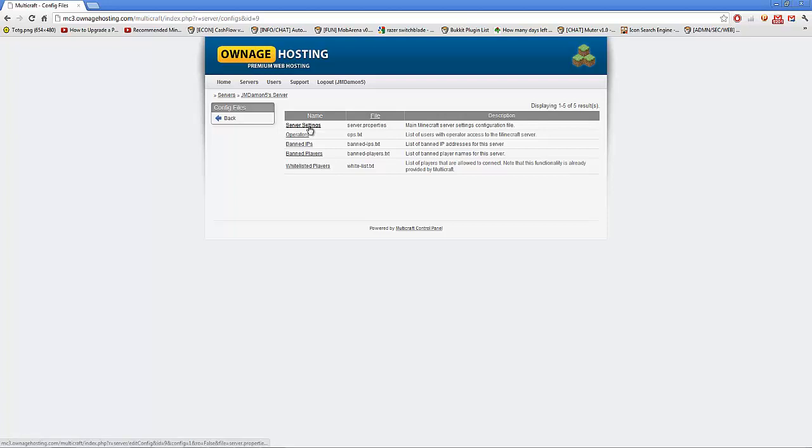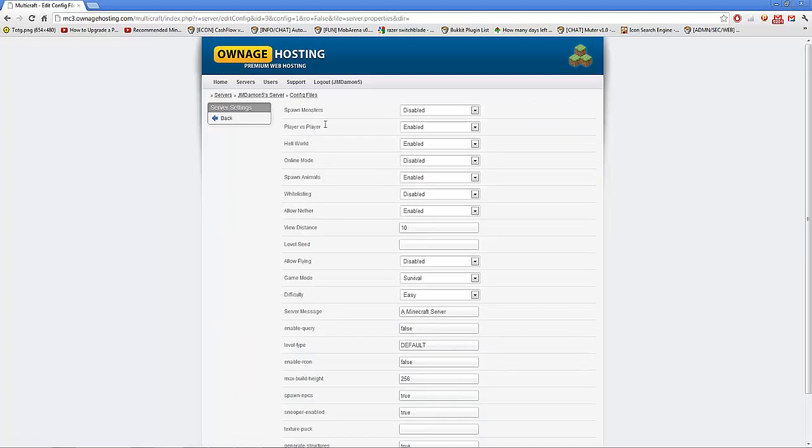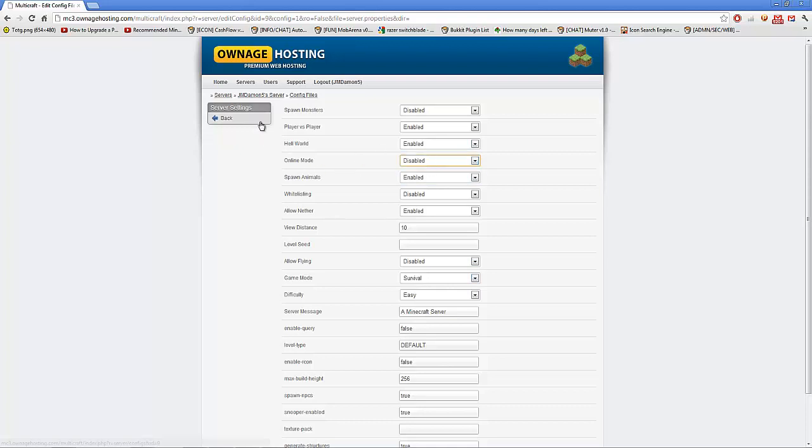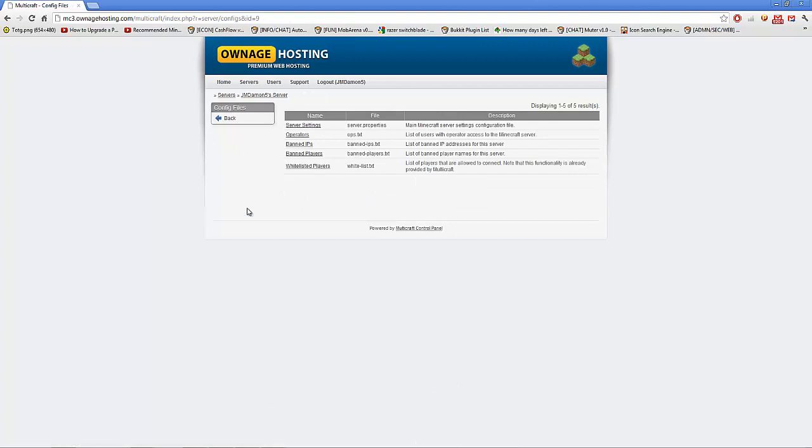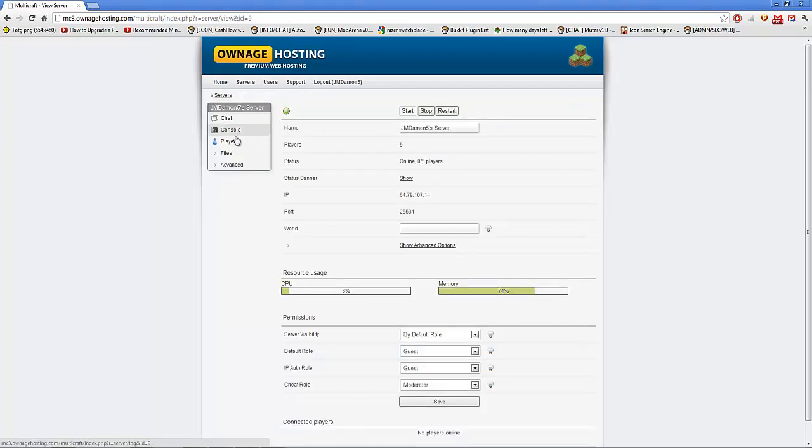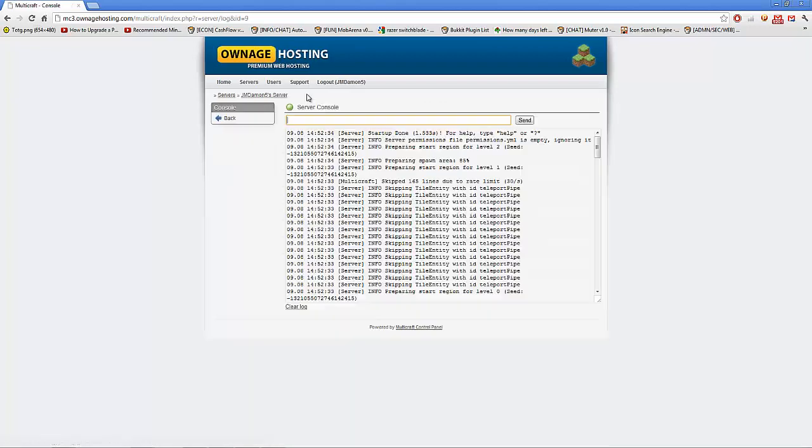What you gotta do is go into Server Settings here, and then you'll see a whole lot of stuff. Online Mode needs to be disabled, and then just save at the bottom. When you go back in the console, guys...